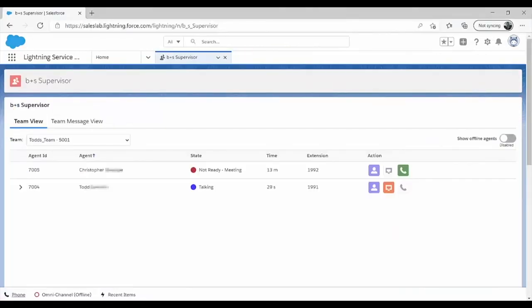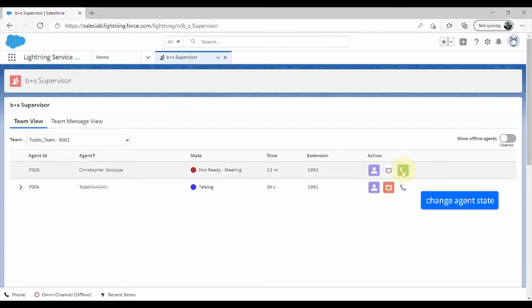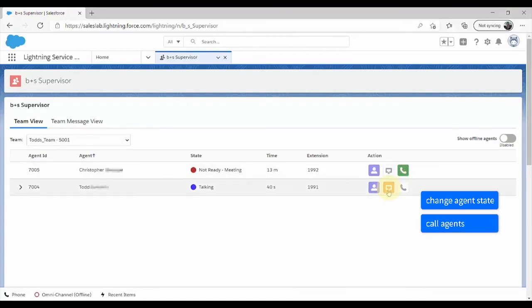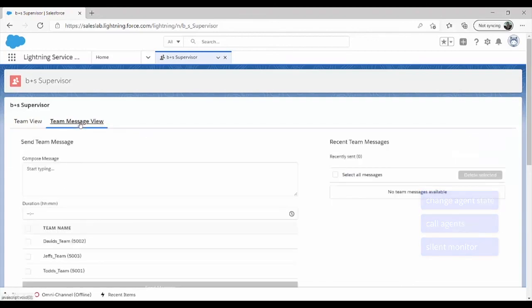Connects for Salesforce also provides a supervisor interface inside of Salesforce, allowing supervisors to change agent states, call agents, silent monitor, and send broadcast messages to groups of agents.